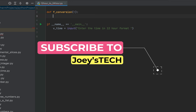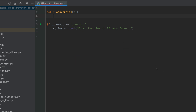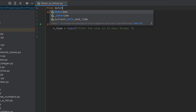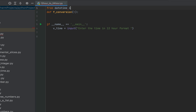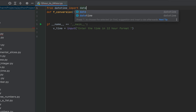We will now import Python's datetime module because it has certain functions that will help us with our conversion. We are interested in importing only the datetime class from the datetime module, so we write: from datetime import datetime.